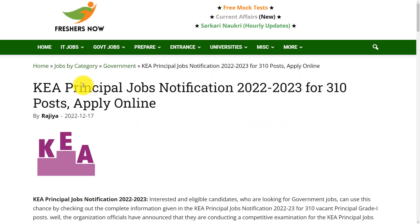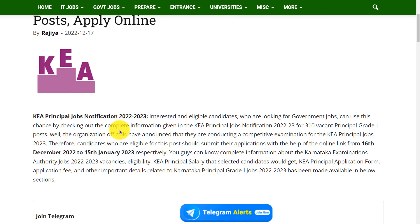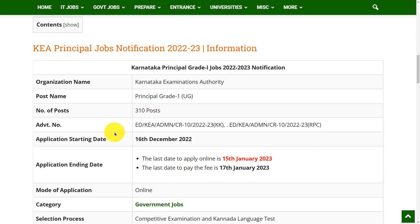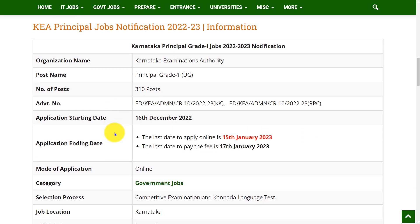Hello everyone, welcome back to our channel. Today in this video we are going to discuss the KEA Principal Jobs notification. Before going to the video, if you haven't subscribed to our channel, please do subscribe and be a part of our YouTube family. Let's see the overview of this notification.